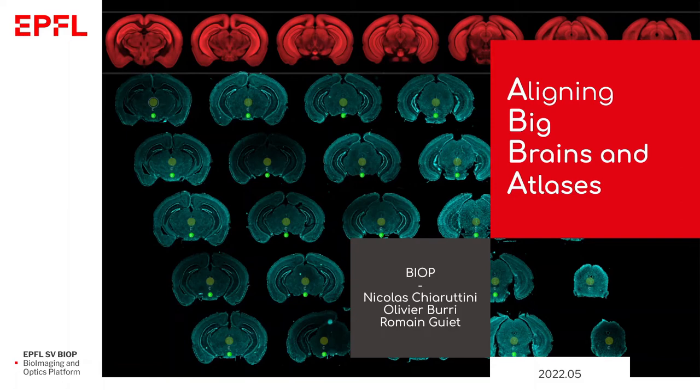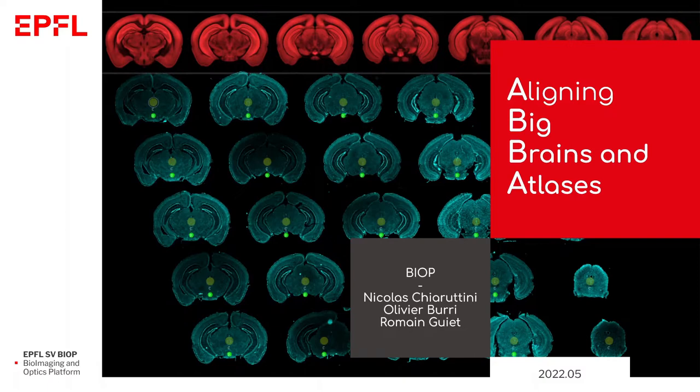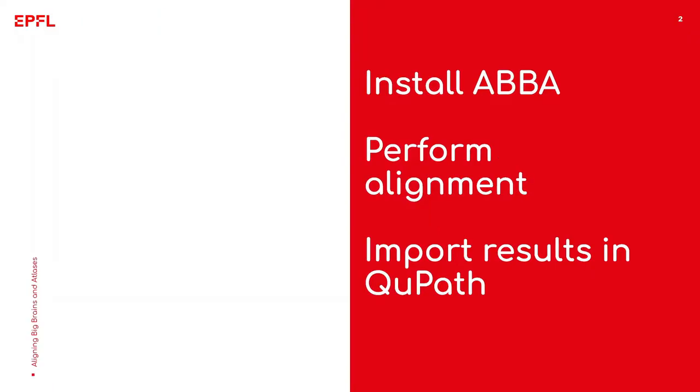In this video, I'm going to show you how to align mouse brain sections to the Allen Brain Atlas by using the ABBA workflow. My name is Nicolas, I work at the bioimaging and optics platform at EPFL and I am the developer of ABBA. This video walks you through what you need to do so you can install ABBA, perform the alignment of the sections and finally import the registration results into the QPath software.